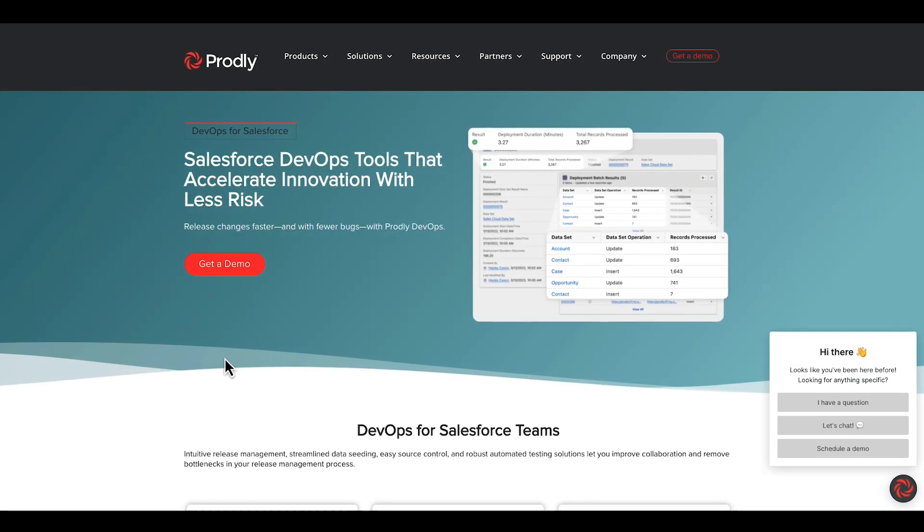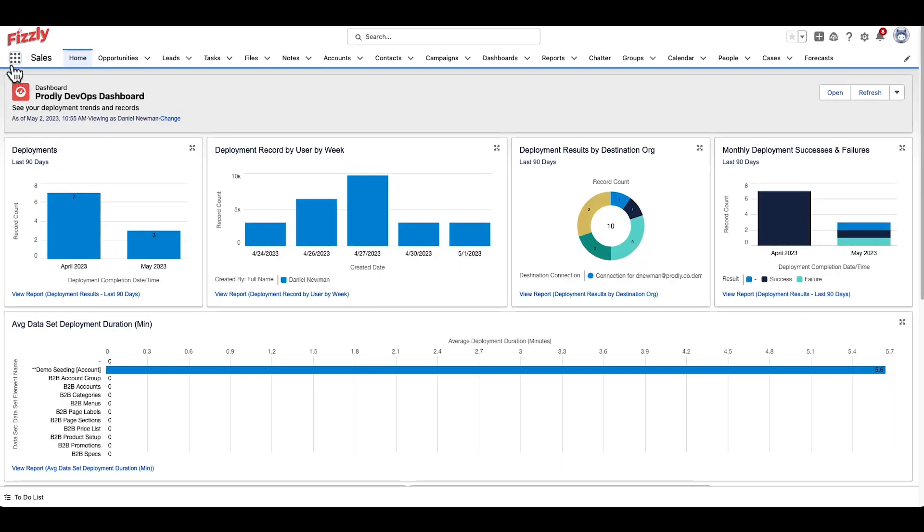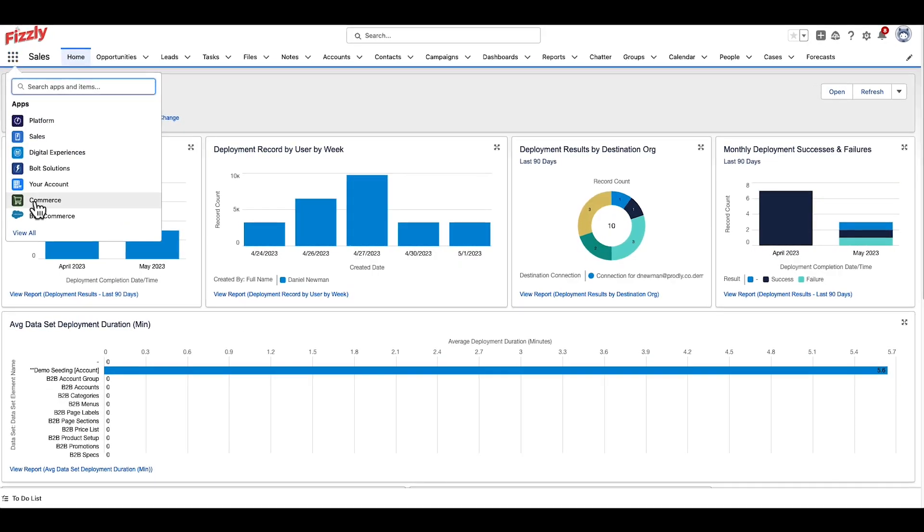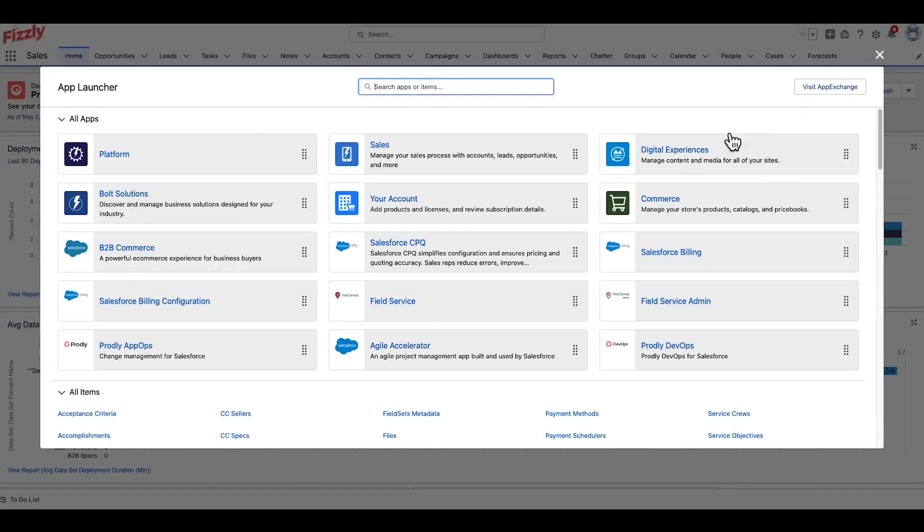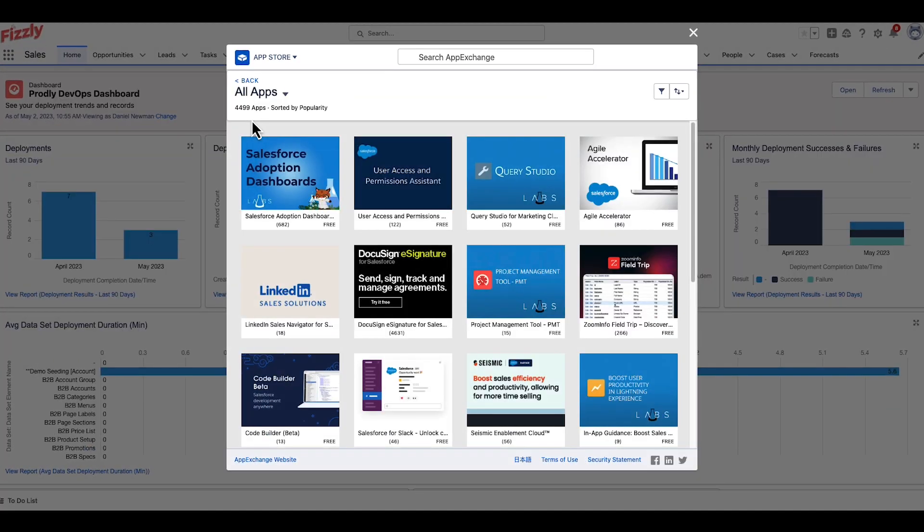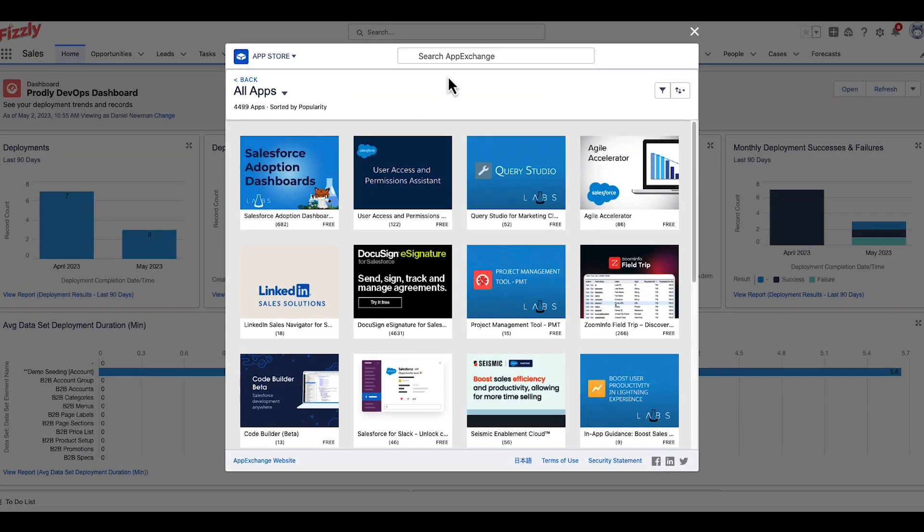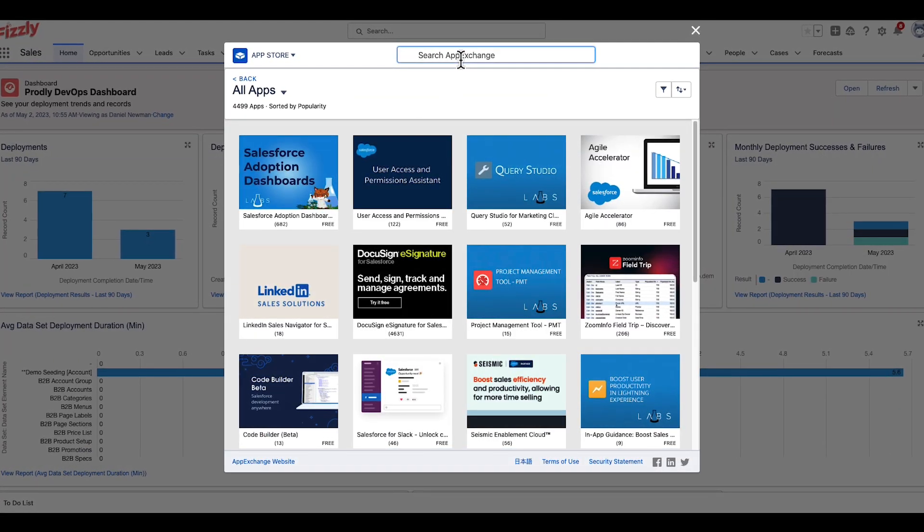This tutorial will show you how to run a data deployment with Prodly and will cover most of the major components required for running a successful deployment.